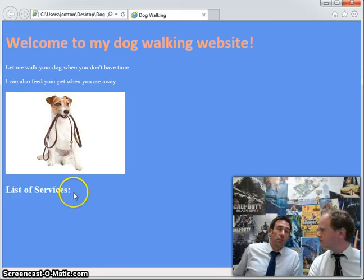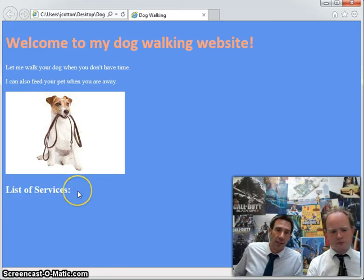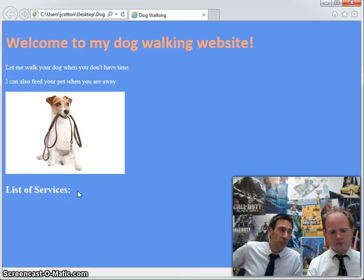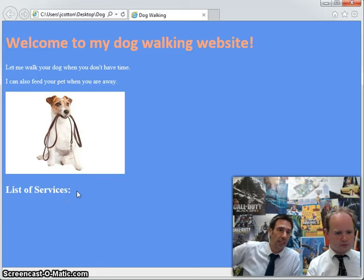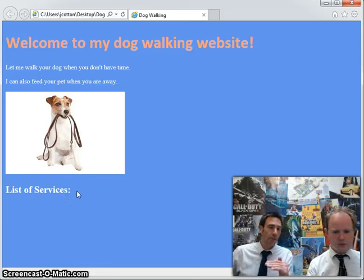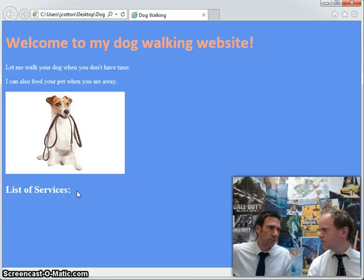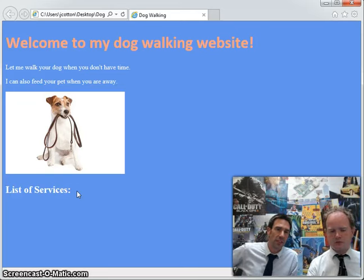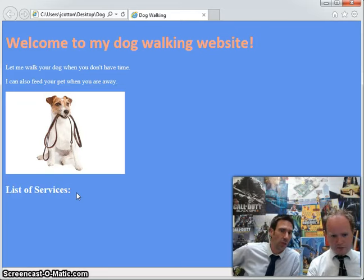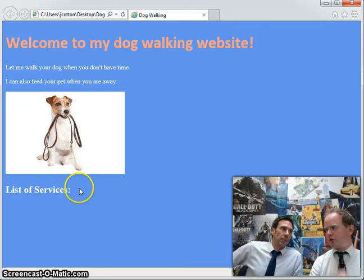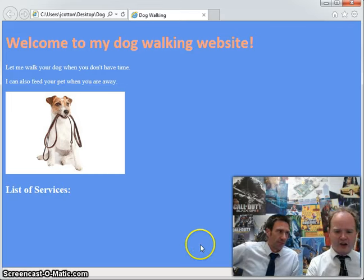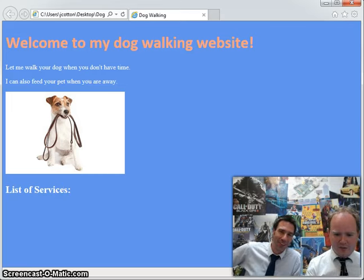Now we've also added, just now, this heading 2 with the h2 tag, saying 'list of services', and under that we will have a list of just two or three services we will offer through our small dog walking website business. So things like dog walking, cat feeding, snake scaling — all those sorts of things.